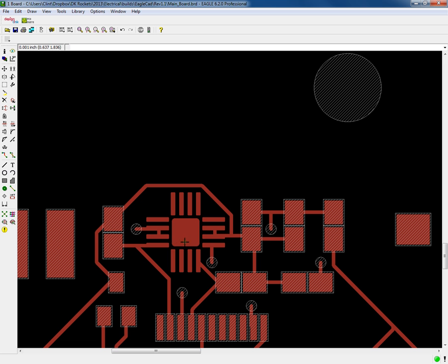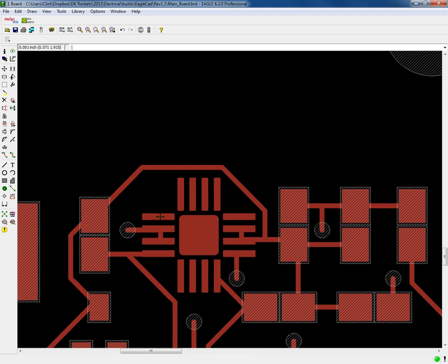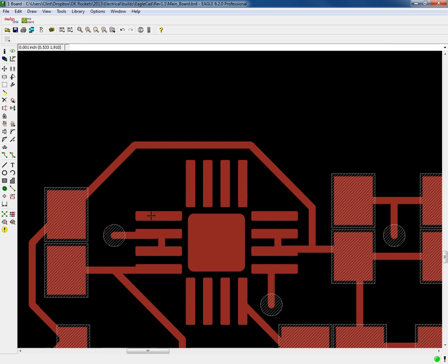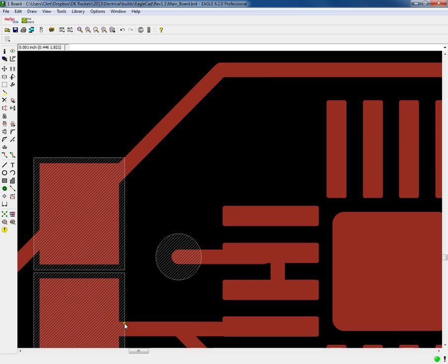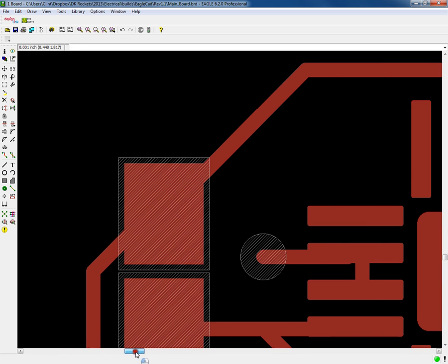So what the solder stop does is basically they put some type of finish, like a lacquer spray on the board - it's a clear coat. Everywhere where there's these diagonal lines, they make a template to stop the spray so it doesn't cover your pads. That keeps the copper traces from oxidizing.